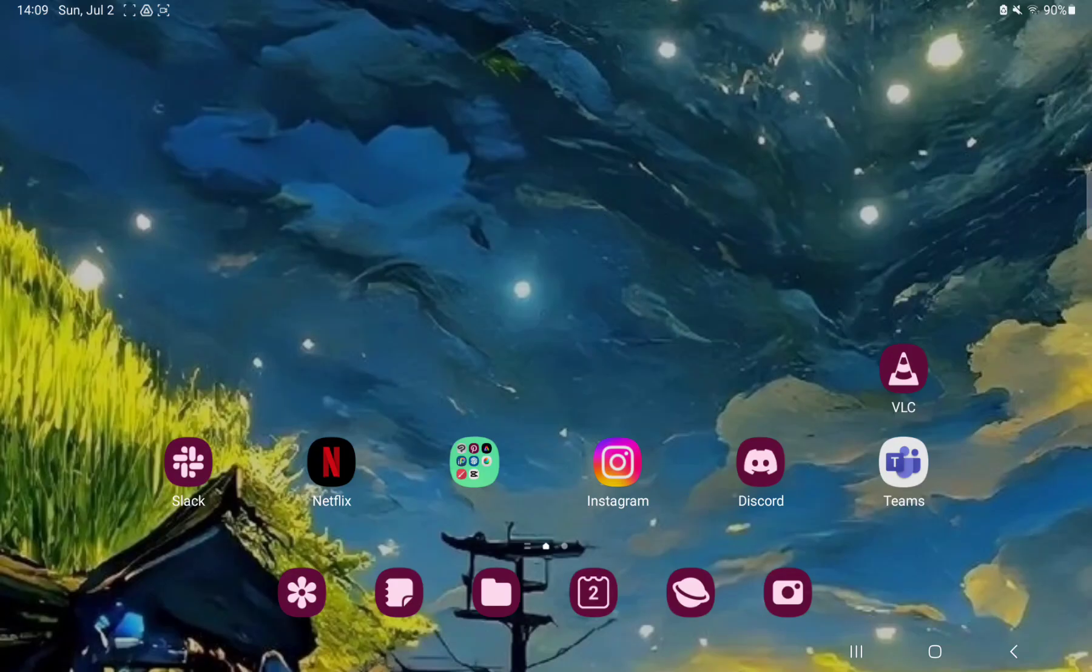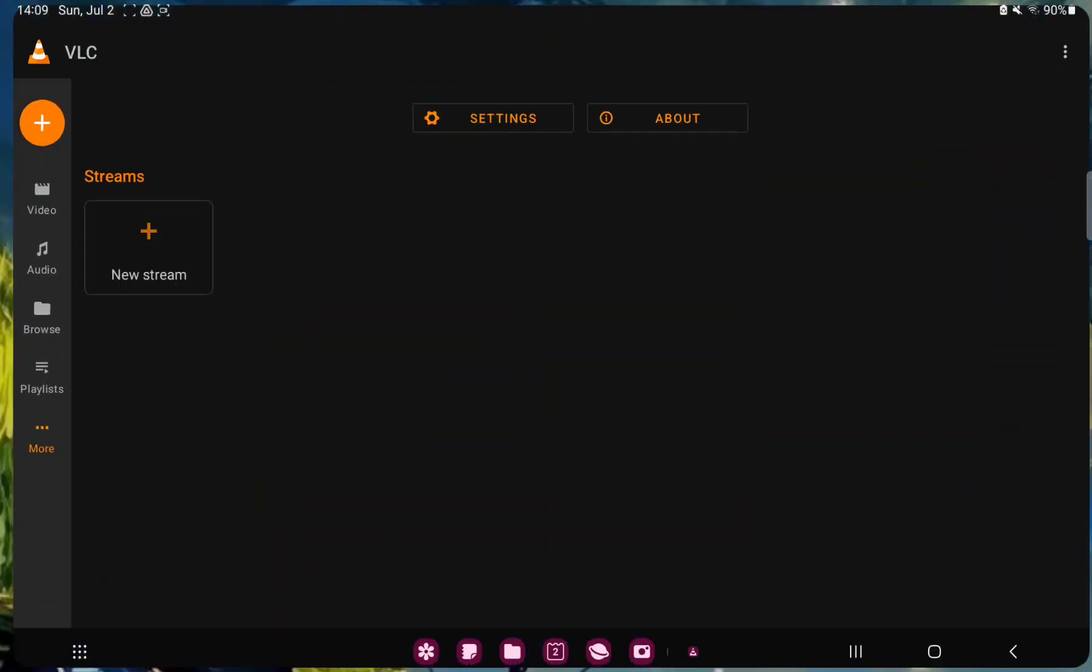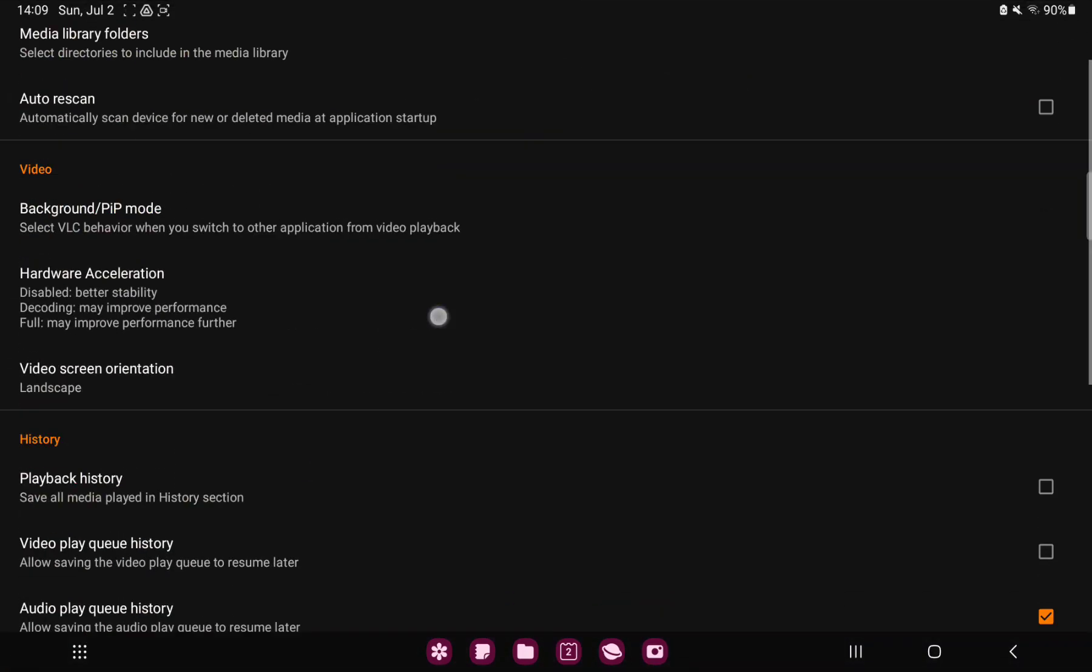So let's jump into it. First of all open the application on your device. Tap the more button under the playlist option, at the left side on the screen and go to the settings section.